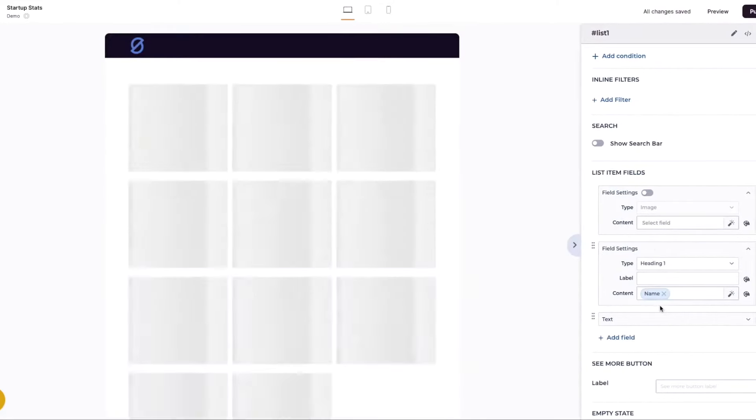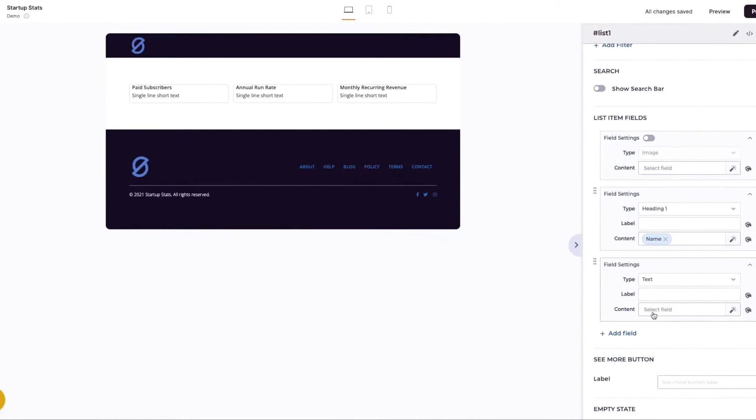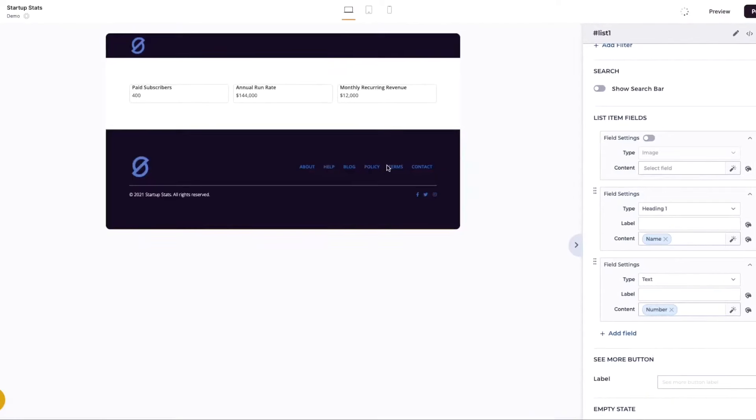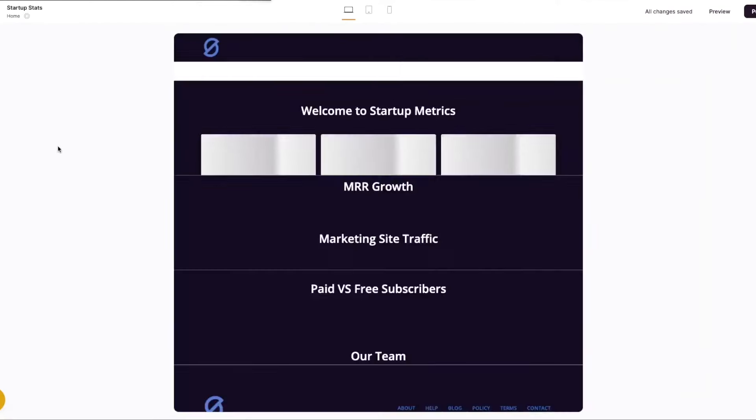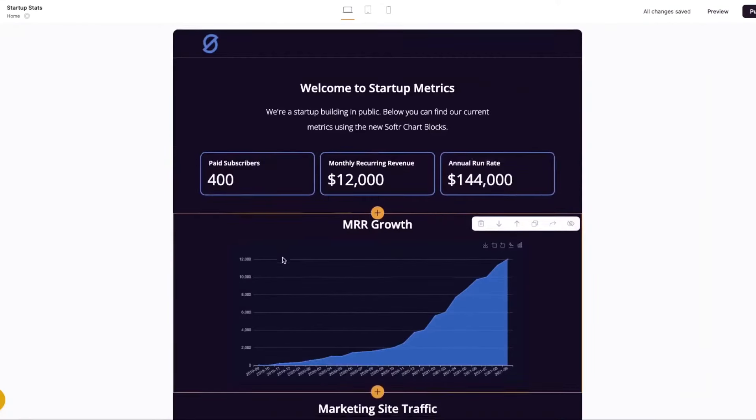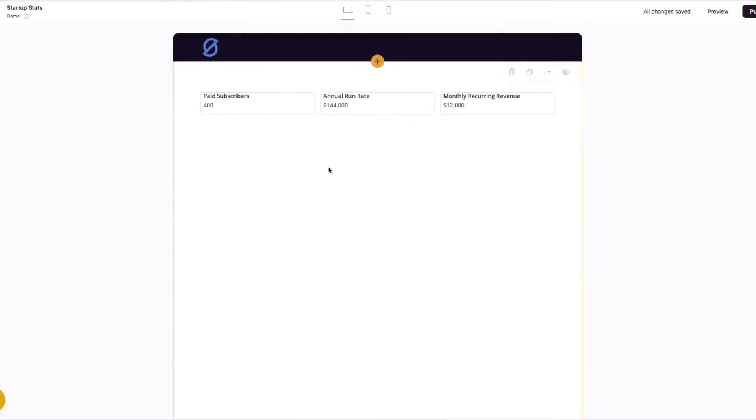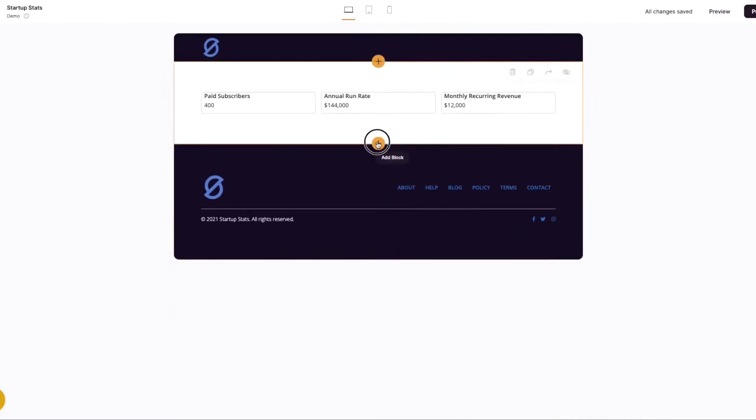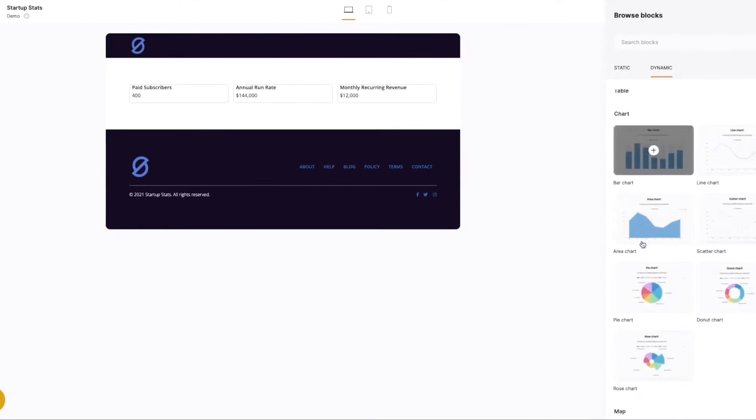Upon signing up, Softer presents an option to begin with a blank canvas or to opt for a template. This choice allows users to experiment with demo data before committing their own, providing a risk-free environment to explore the platform's capabilities. Users can easily add pages and populate them with blocks to display data, including chart blocks for visualizing metrics and KPIs, as well as text blocks for additional context.